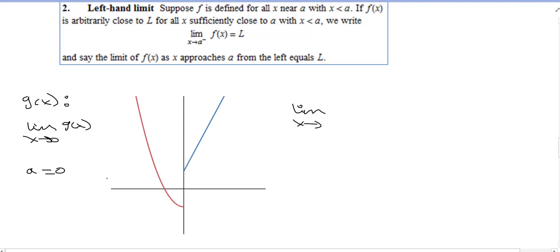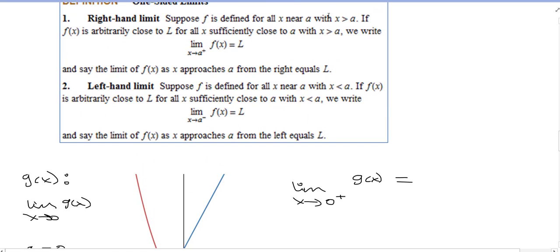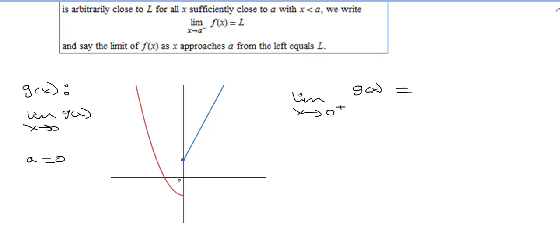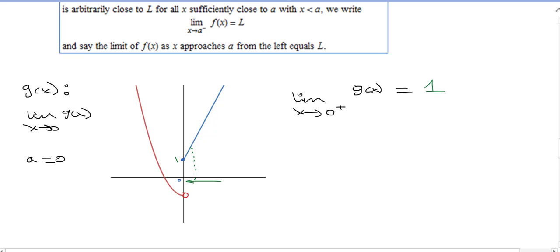So A is 0. The limit as X goes to 0 from the right of G of X means we're to the right of 0, which means X is greater than 0. Here is 0 — this one is closed and this one is open. So when we are approaching 0 from the right, what are the Y values doing?